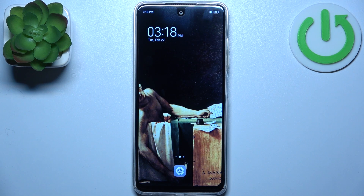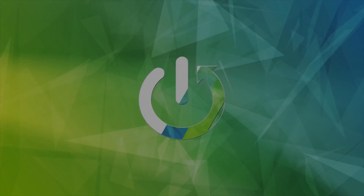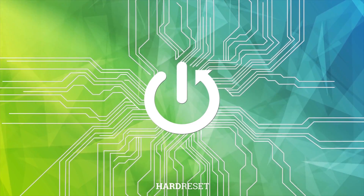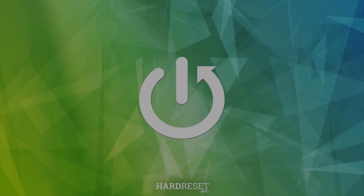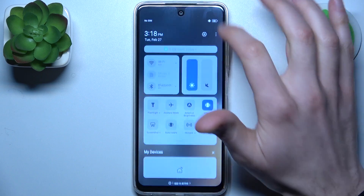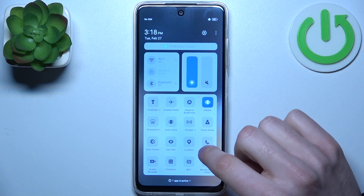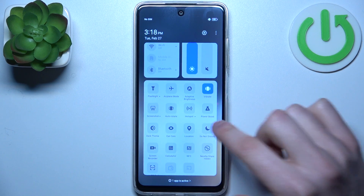Here I have the Tecno Spark 10C, and today I'm going to show you how to enable Do Not Disturb mode on this device. First, go to the upper bar where you can find the Do Not Disturb button.